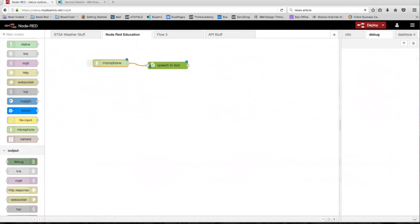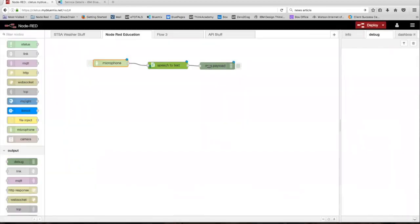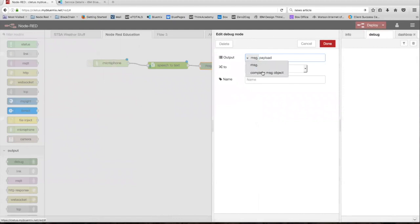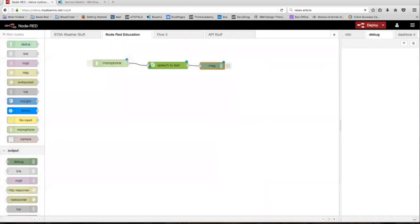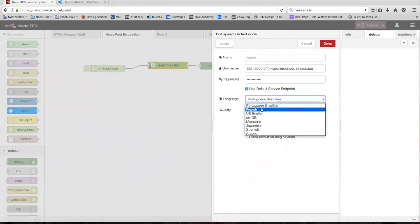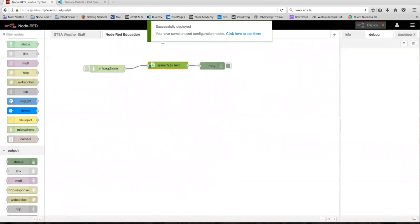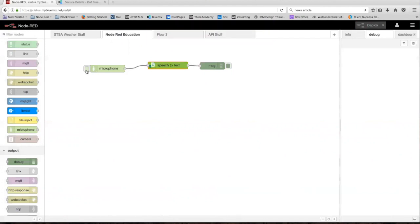Drag that out and connect it to the service. Drag out a debug node and connect those. The microphone node won't need to be set up or anything — it's already preset. Click on the debug node and change the output to complete message object. Change the language from Portuguese-Brazilian to English, and we're just going to keep the quality the same. Click done and deploy.